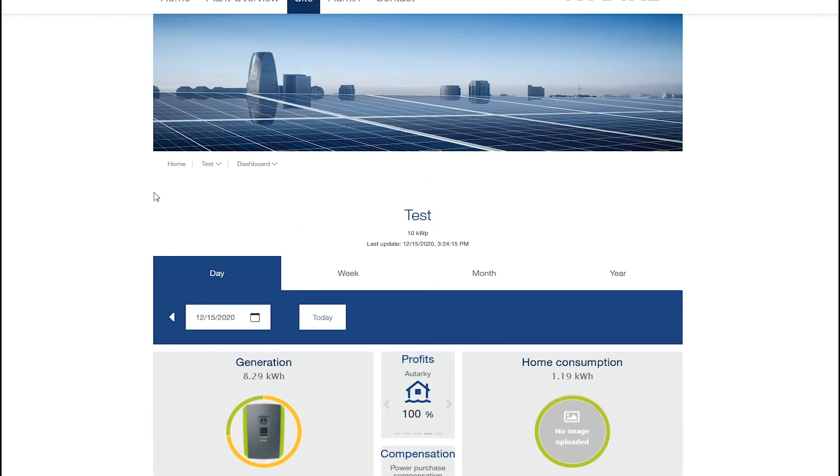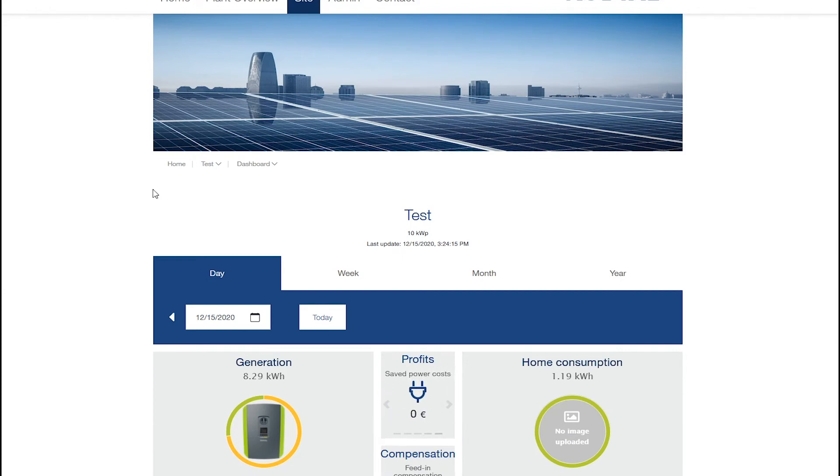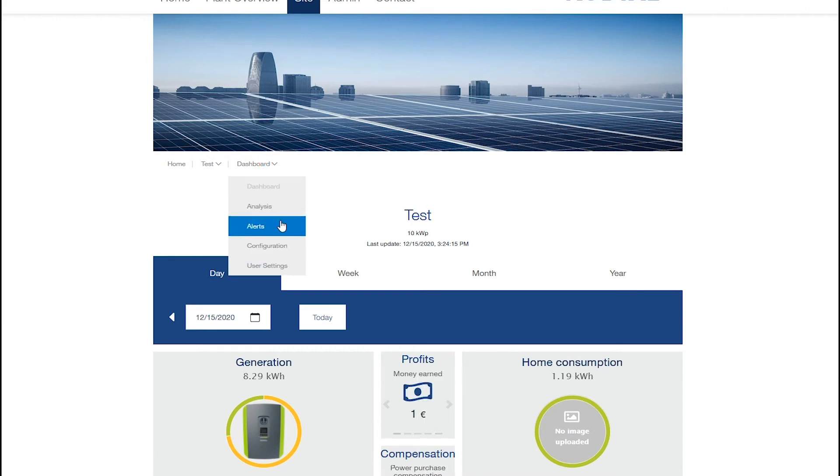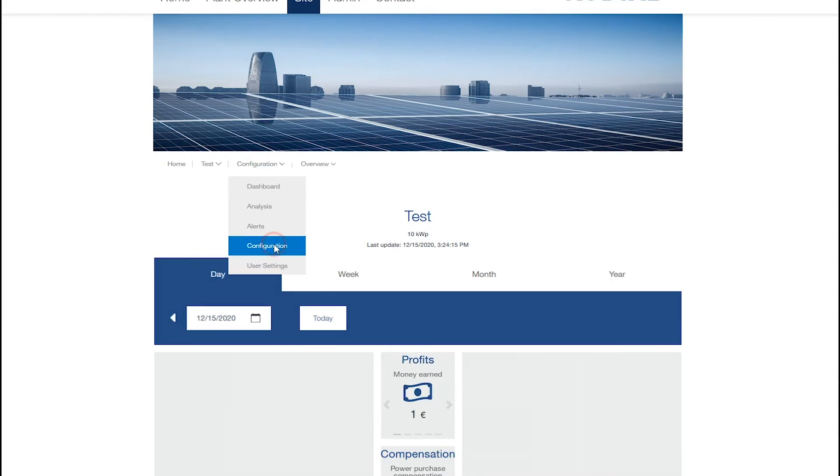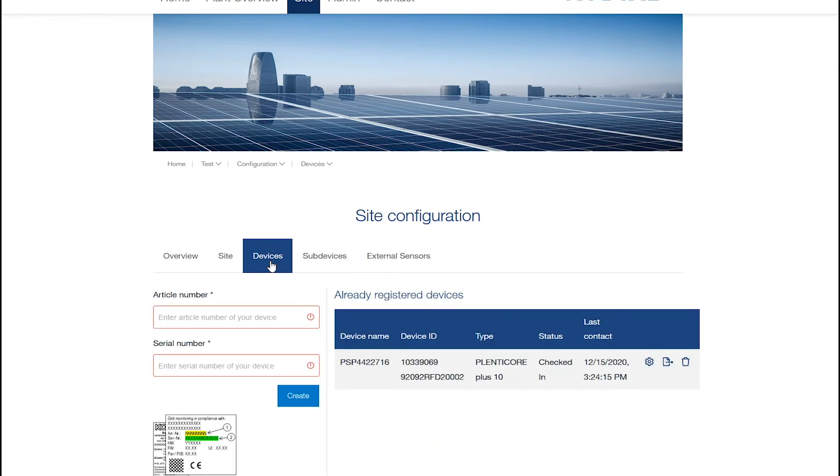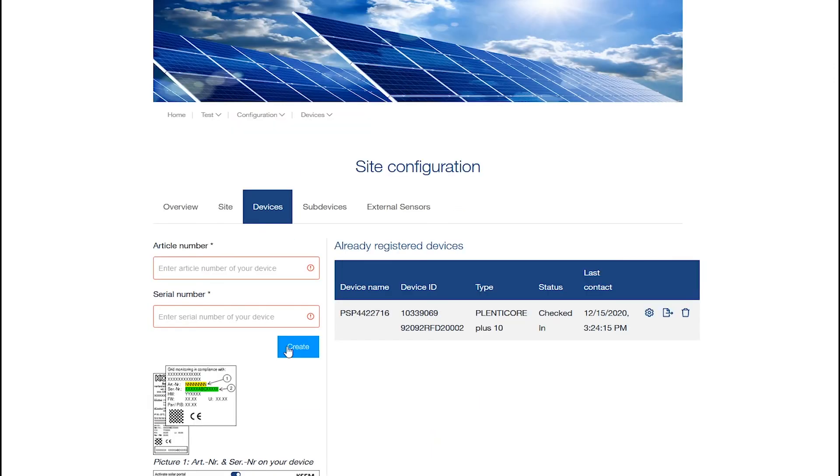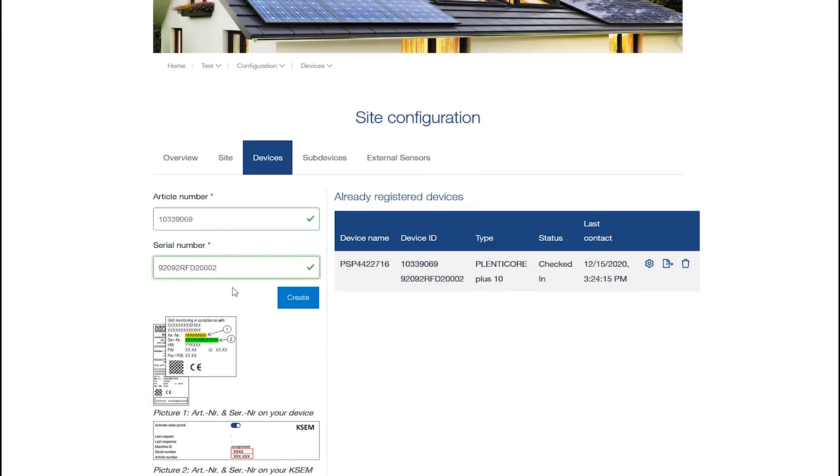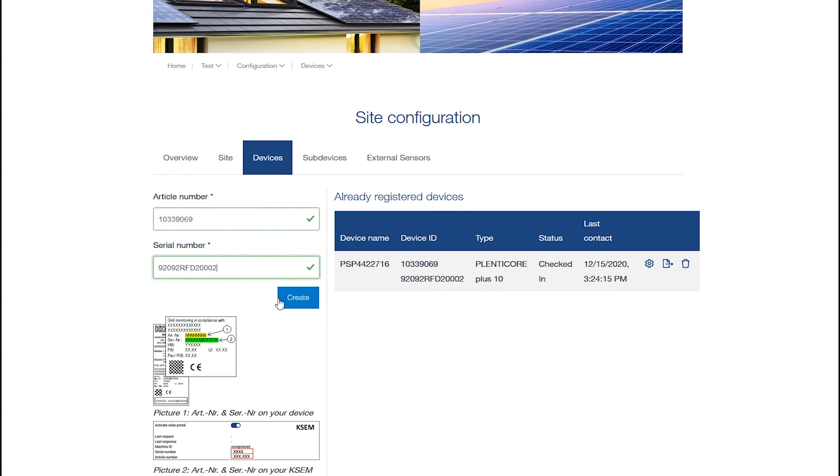If you want to add for example an inverter to an existing plant, select Configuration. On the Configuration page you will find your plant data. Select Devices and enter the article and serial number. Confirm your entry and click on Create.